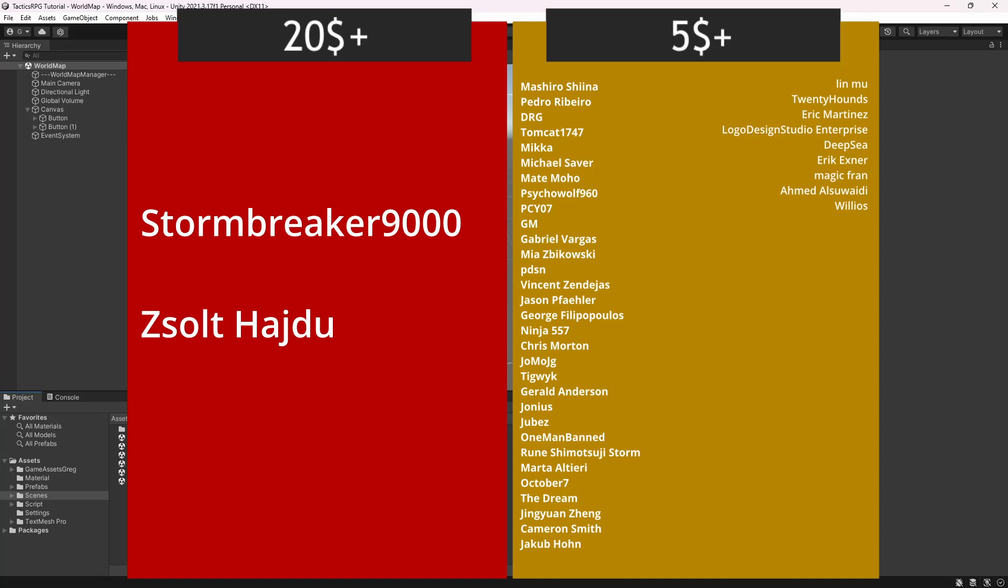This episode is brought to you by generous support of people on patreon and members on youtube. If you want to join them link to my patreon in the description. And join button available right now on youtube.